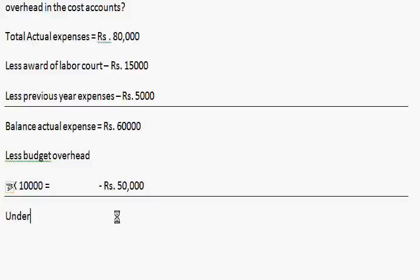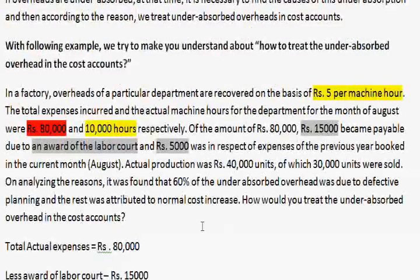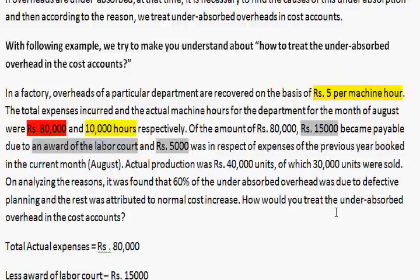Actual overheads are rupees 60,000 but budgeted overheads are rupees 50,000. So the value of under-absorbed overheads is equal to rupees 10,000. Now, it is given that actual production was 40,000 units, of which 30,000 was sold and balance closing stock is 10,000 units.